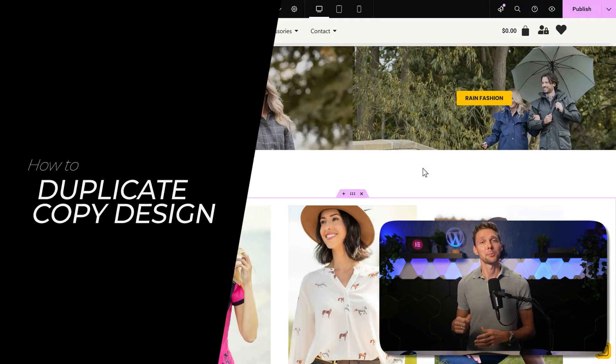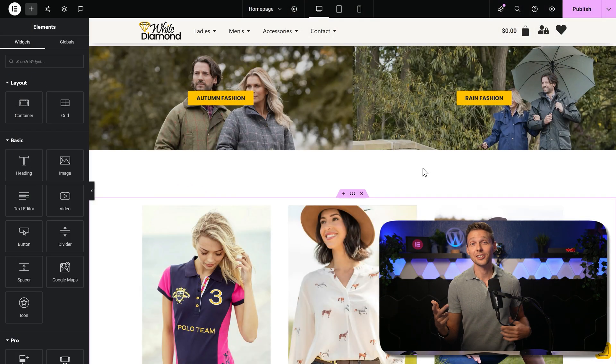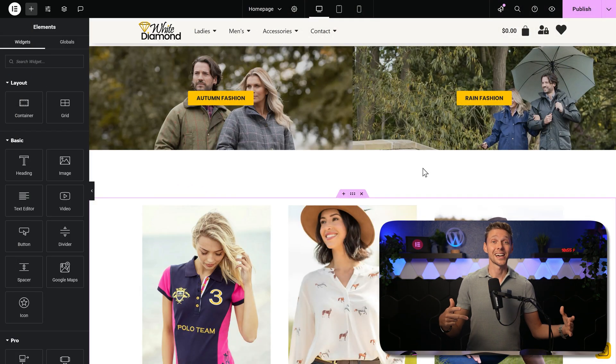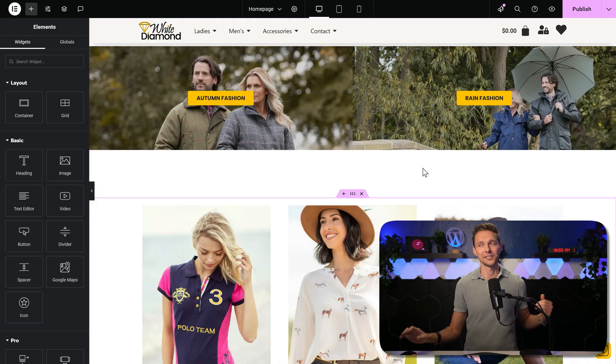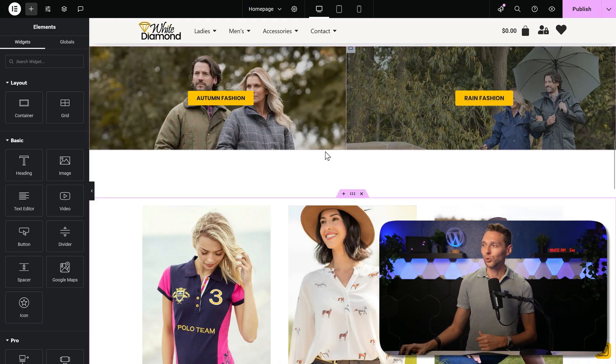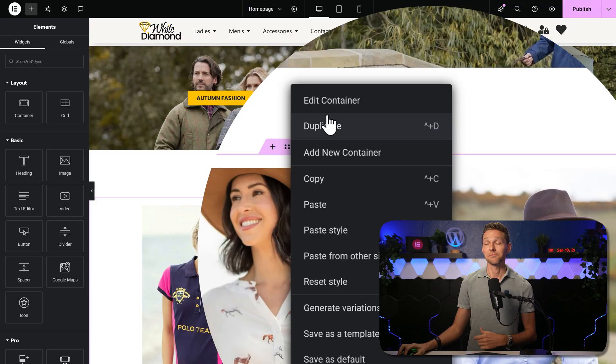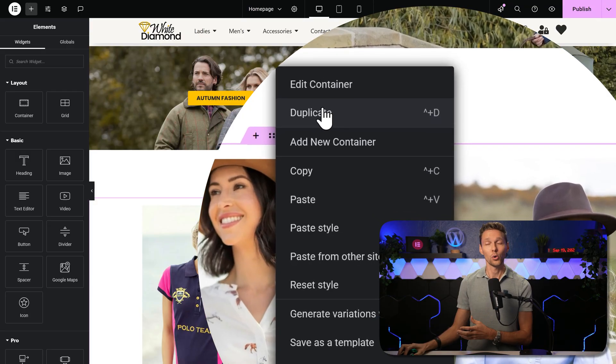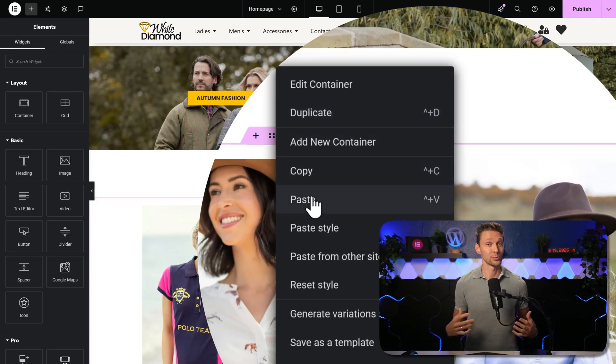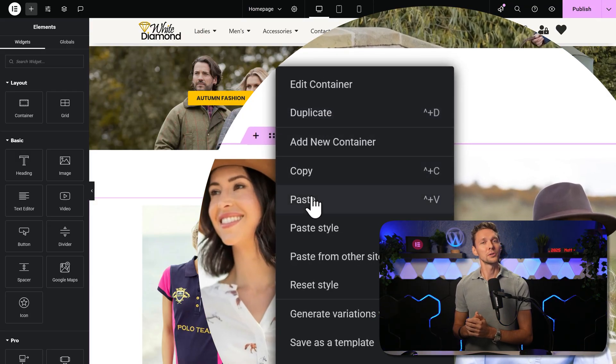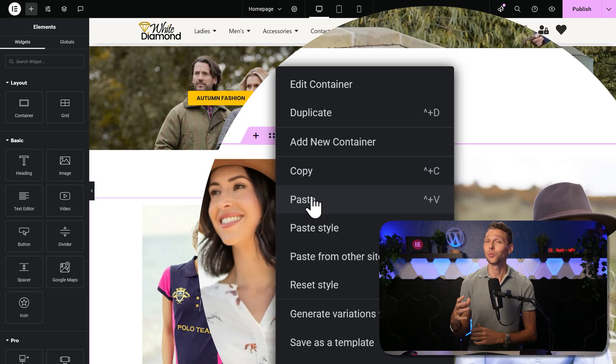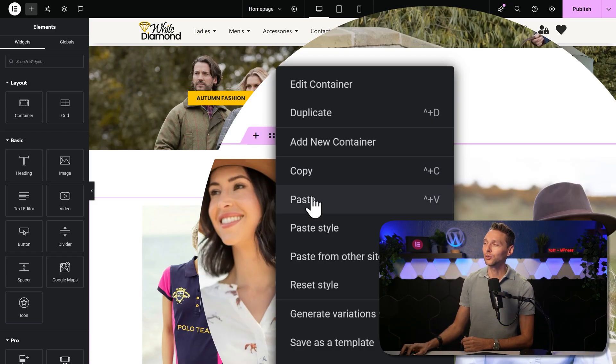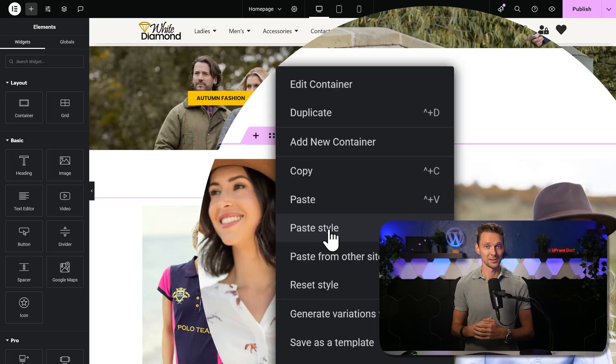Duplicating or copying sections, elements, containers and everything inside of it is really, really easy. Just right click on the element you want to duplicate and press it over there, or press copy and paste it anywhere else. You can also just paste the styling of the widget for example, which is very useful in a lot of situations.